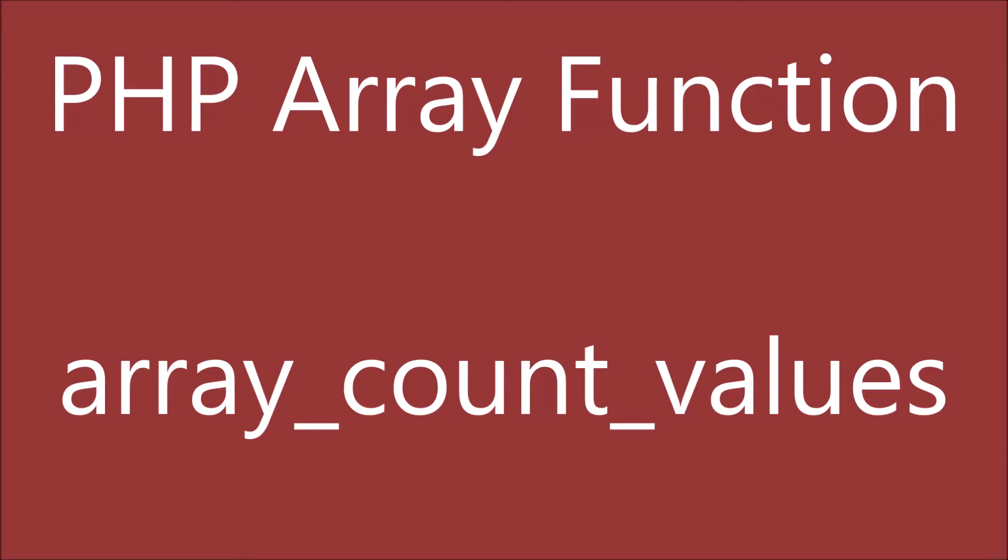Hello everyone and welcome back to my channel. Today's topic is array_count_values, a PHP array function. What it does is give us the number of times each element is occurring. It returns an array with array items as keys and count of the items as its values.